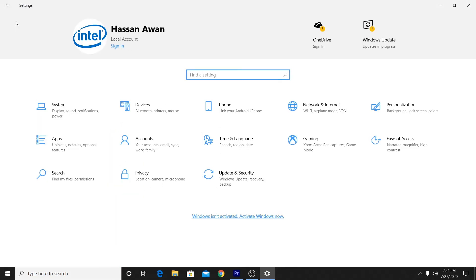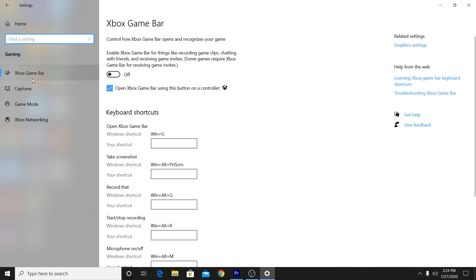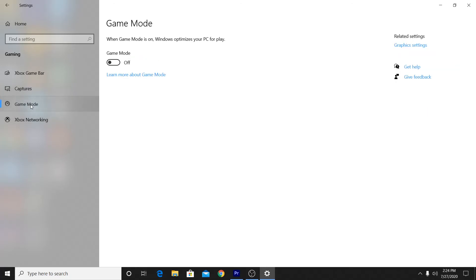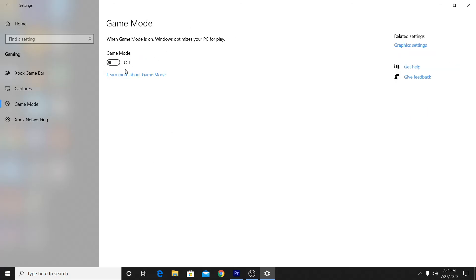Go to Home, then Gaming, and disable the Xbox Game Bar. Go to Capture and disable those options. Go to Game Mode and turn it off. Try your game — if you're getting the best performance, leave it off. If you're getting low FPS, try turning Game Mode back on. I get the best performance with Game Mode off, so I recommend trying it off first.